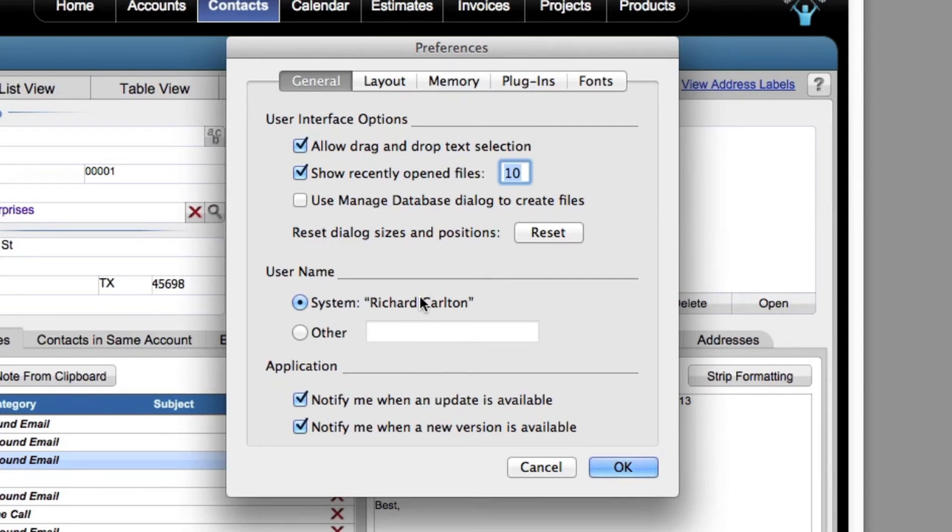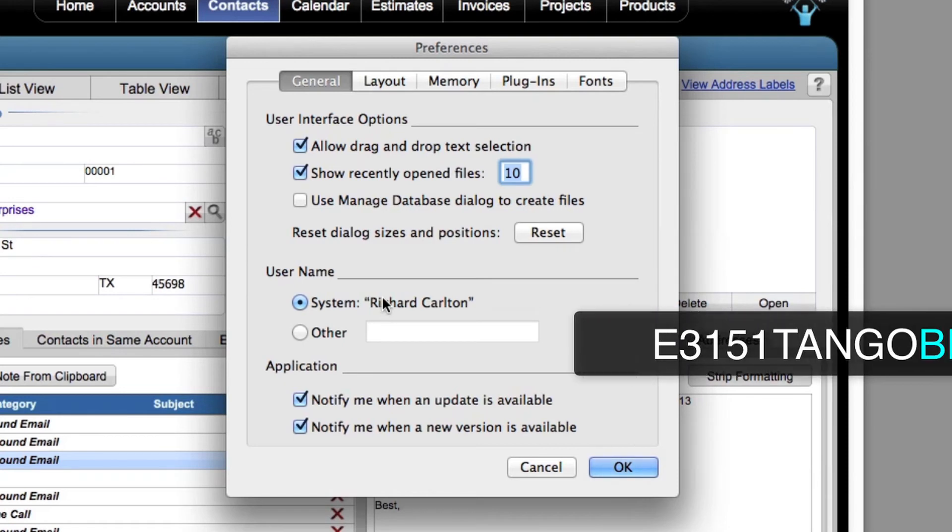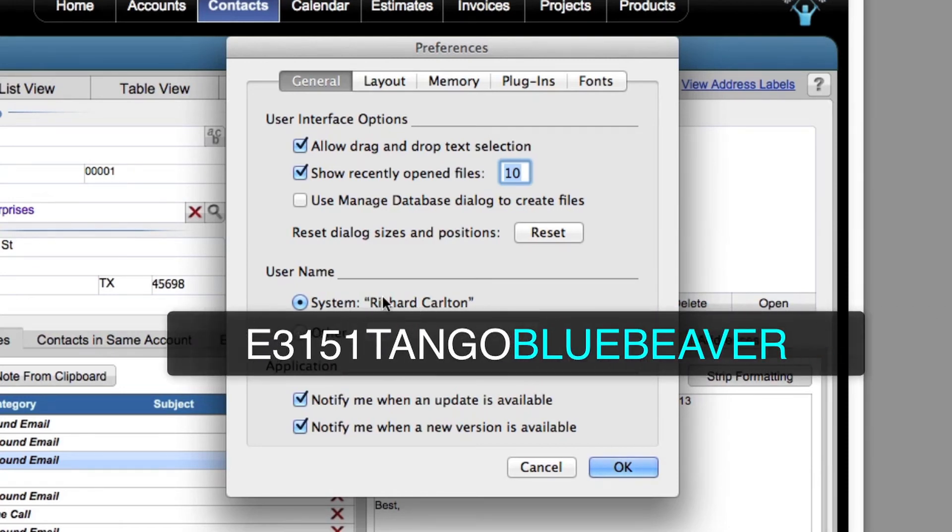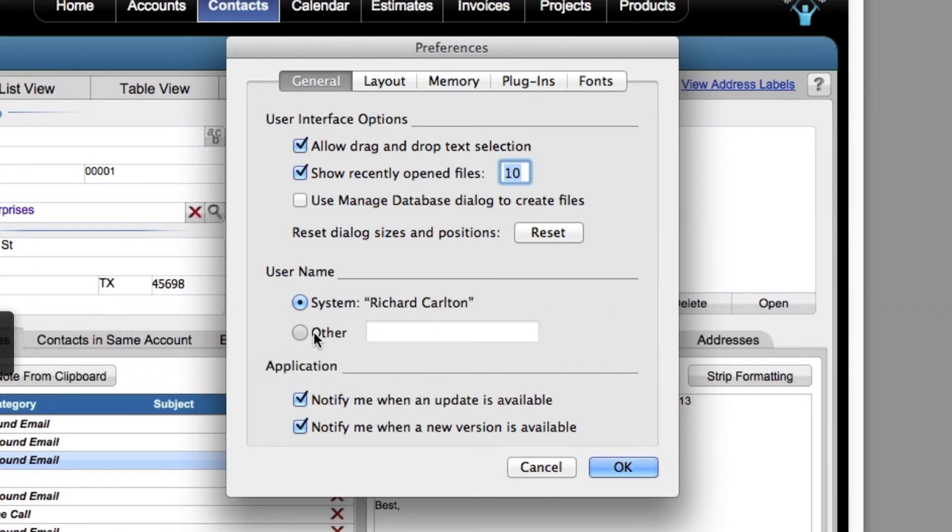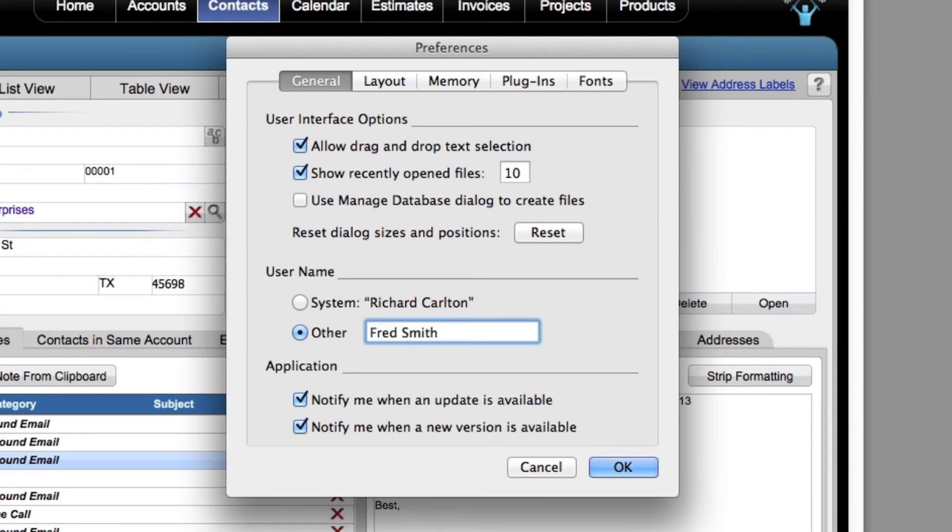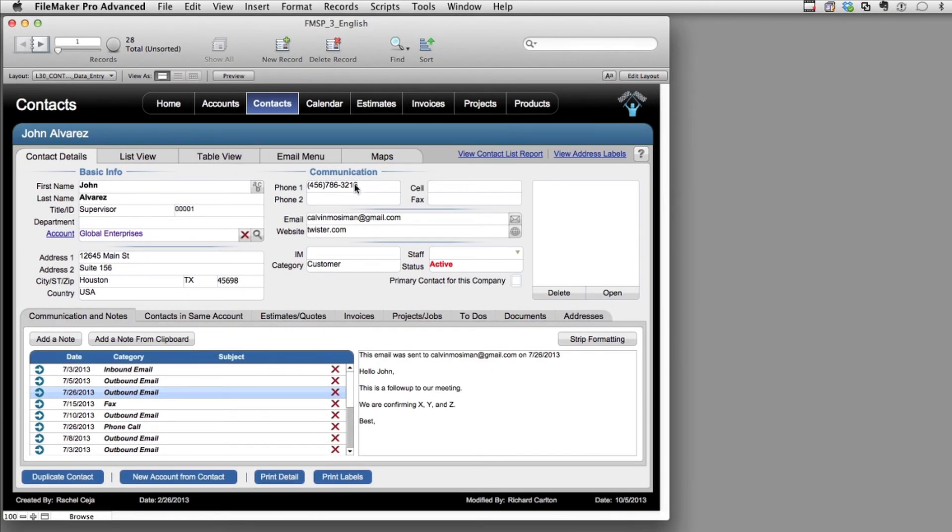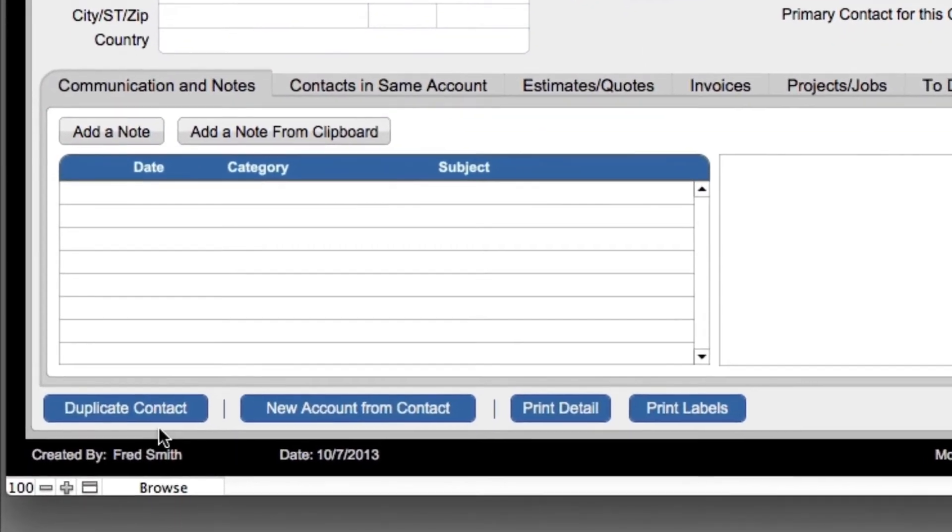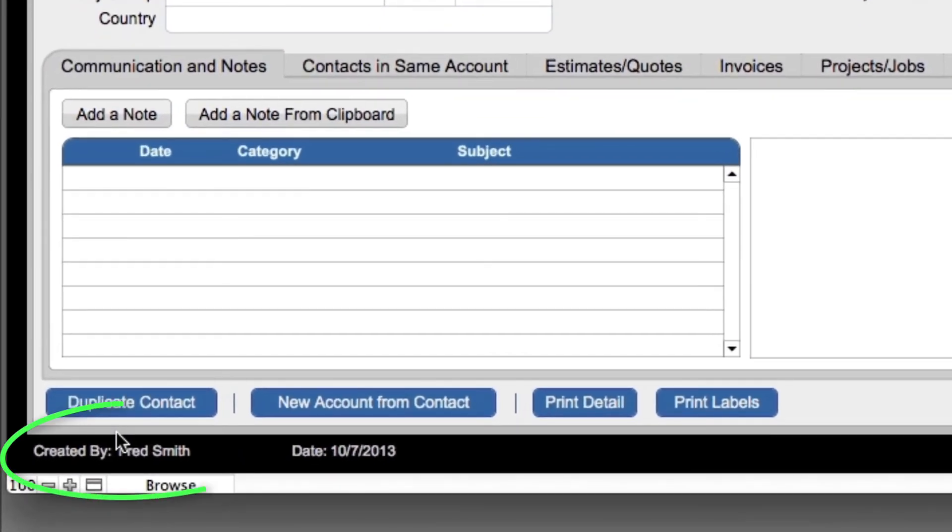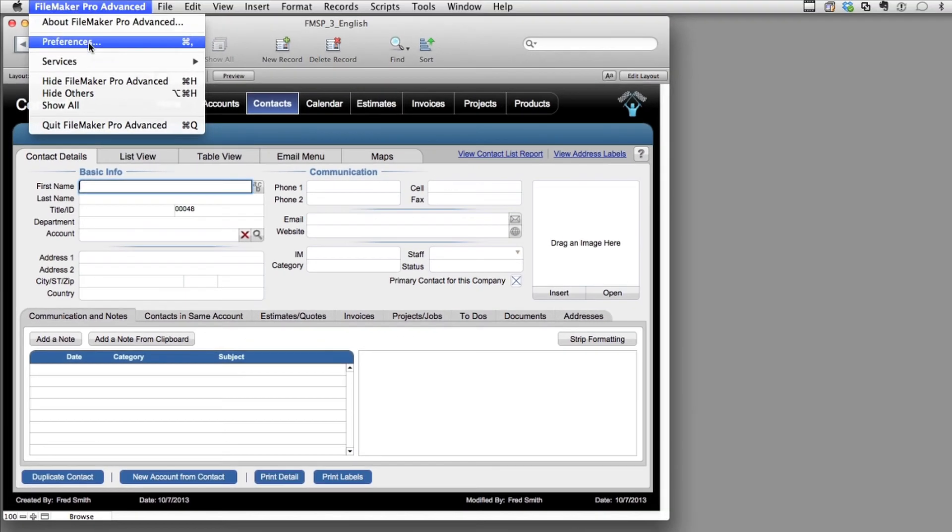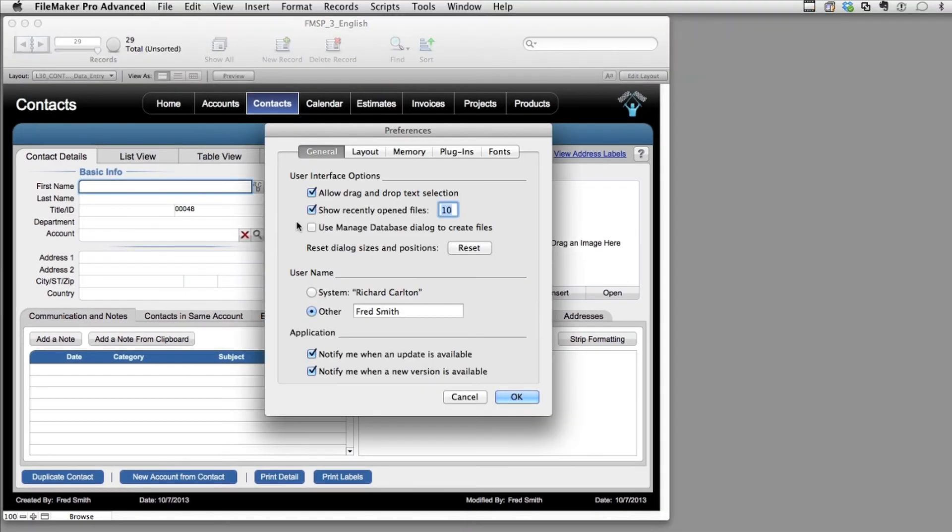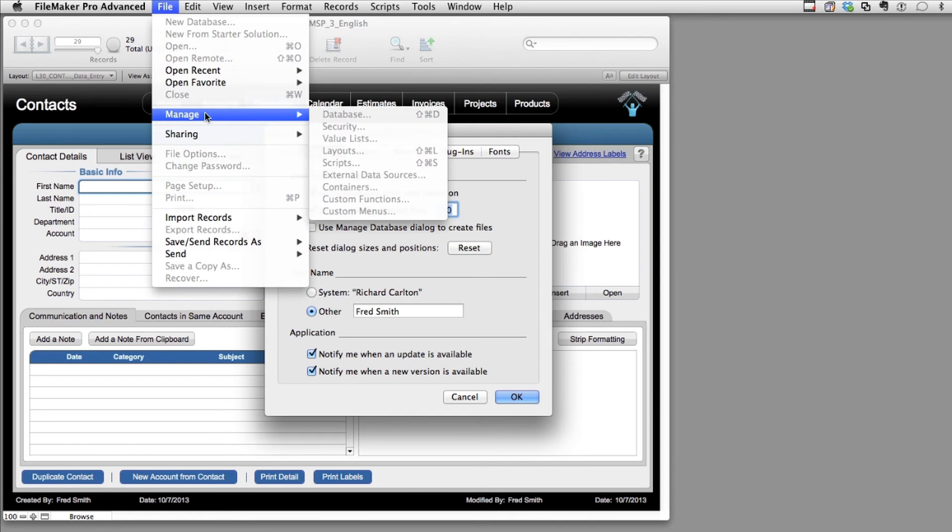But a lot of times, if you're on a machine at a corporate office somewhere, this will be some sort of cryptic number, E3151 Tango Blue Beaver, something crazy. And so you'll actually want to put in here, so we actually have a clue who this is. We say, okay. So then, as we create new records in the system, the system actually logs in the fact that Fred Smith actually created the new record. Now this preference setting right here actually has nothing to do with the built-in security that's over here. Just keep that in mind.